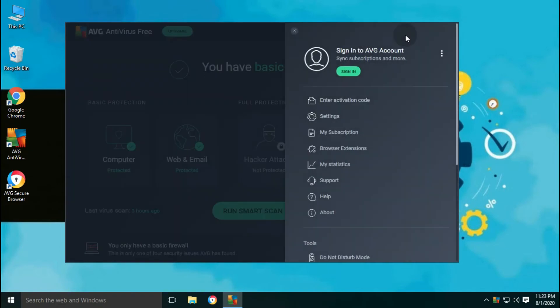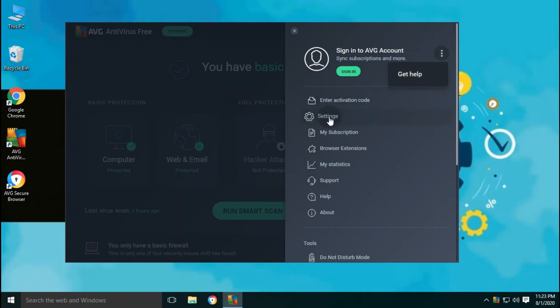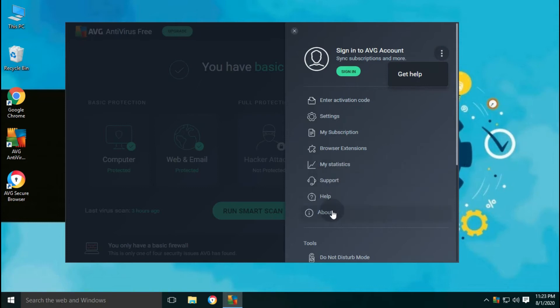By clicking the hamburger button on the main interface, the setting option will open. Where you will find sign in, activation of the product, subscription, browser extension, statistics, etc.